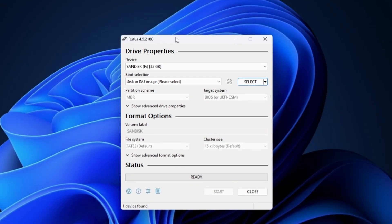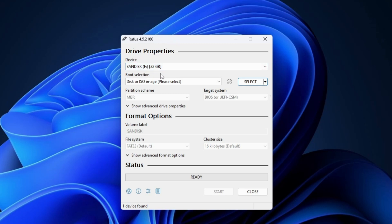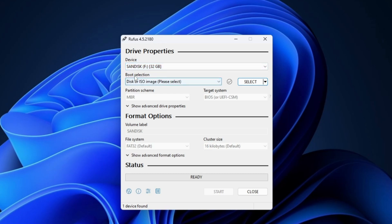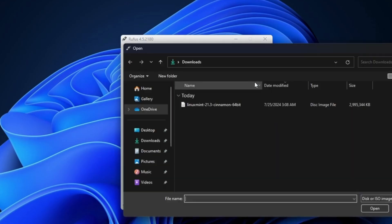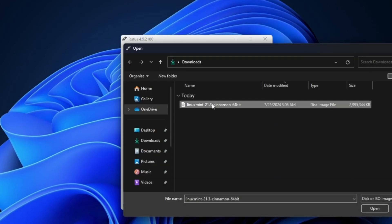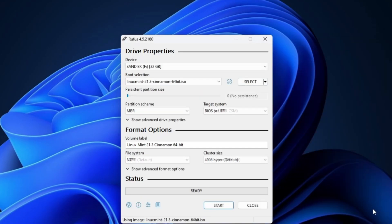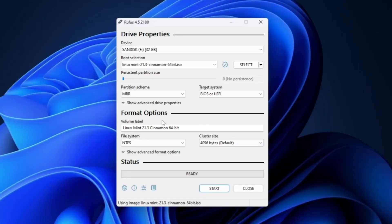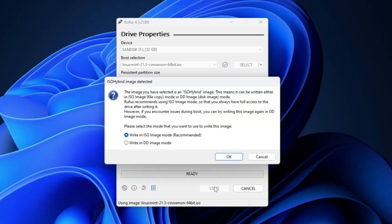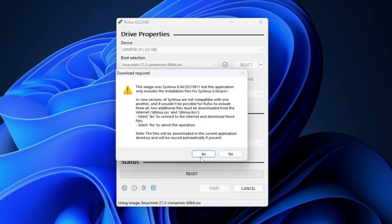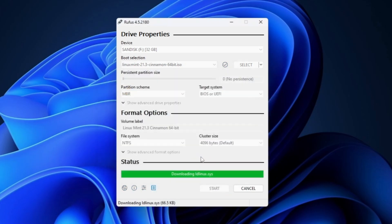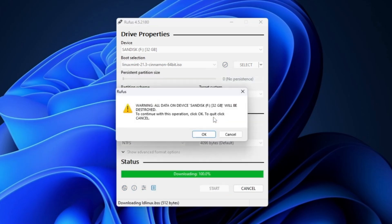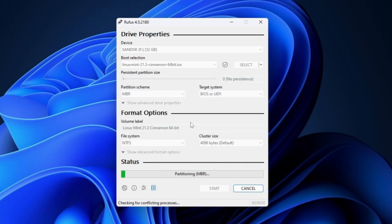At the top in the device section, you have to connect your bootable USB and it will be automatically detected here. Make sure that the right USB has been selected and you don't have any data inside it. In the boot selection, click on select. Locate the place where you have downloaded the Linux Mint ISO and click on open. You don't have to make any changes. Simply click on start, click OK, click yes. Again it will give you a warning that all the data will be deleted. Click OK, and the process of creating a bootable USB will be started.